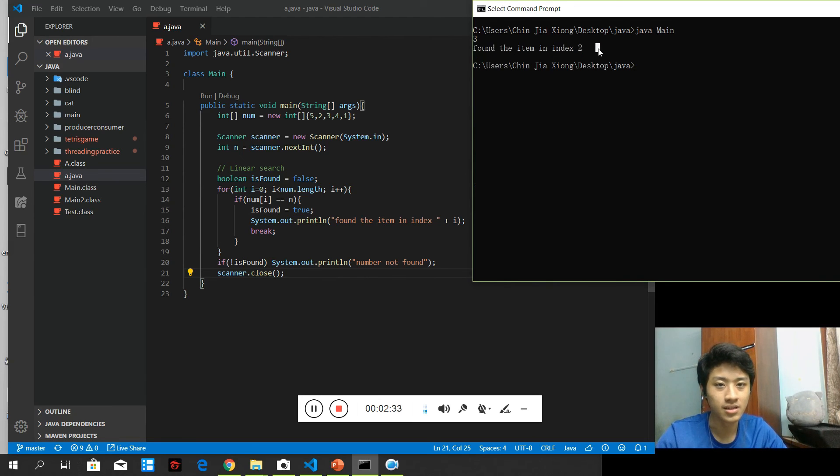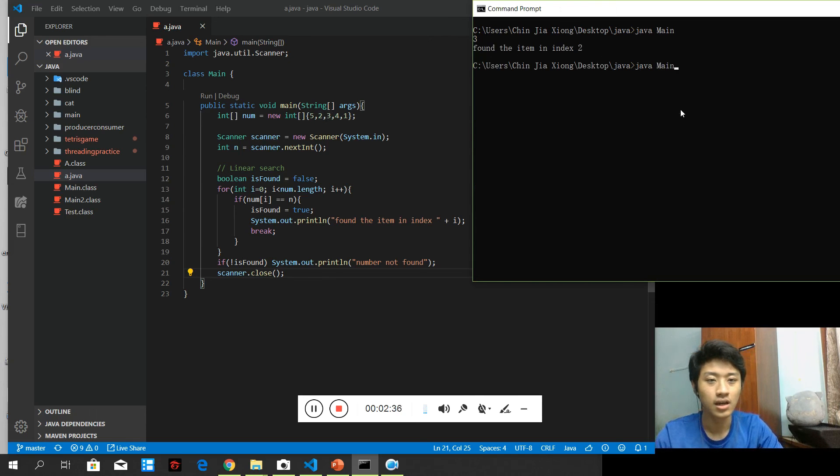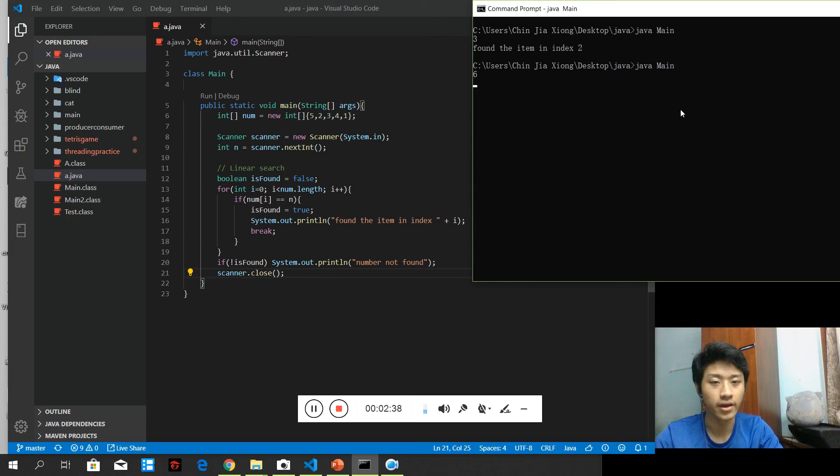Found the item in index 2. So, index 2 will be the value 3. How if we try something that is not in the array? 6.